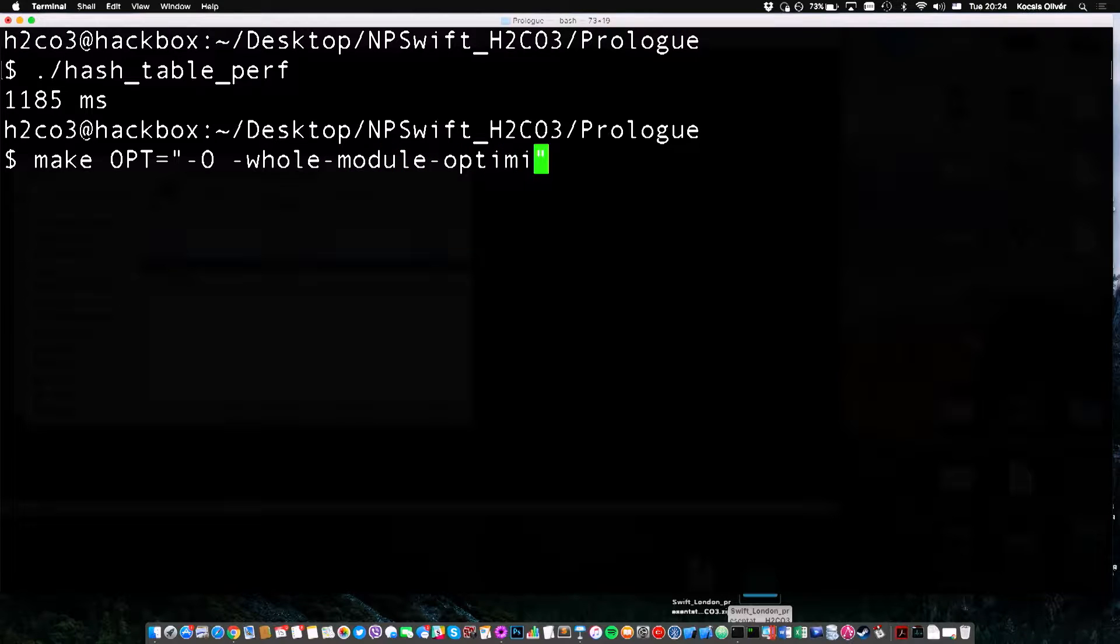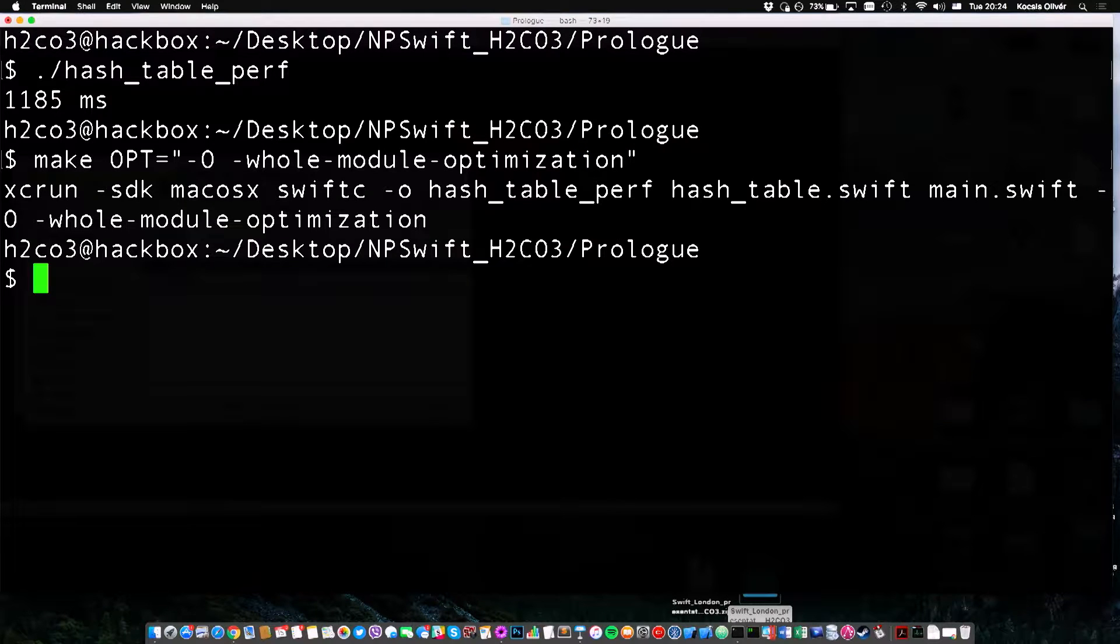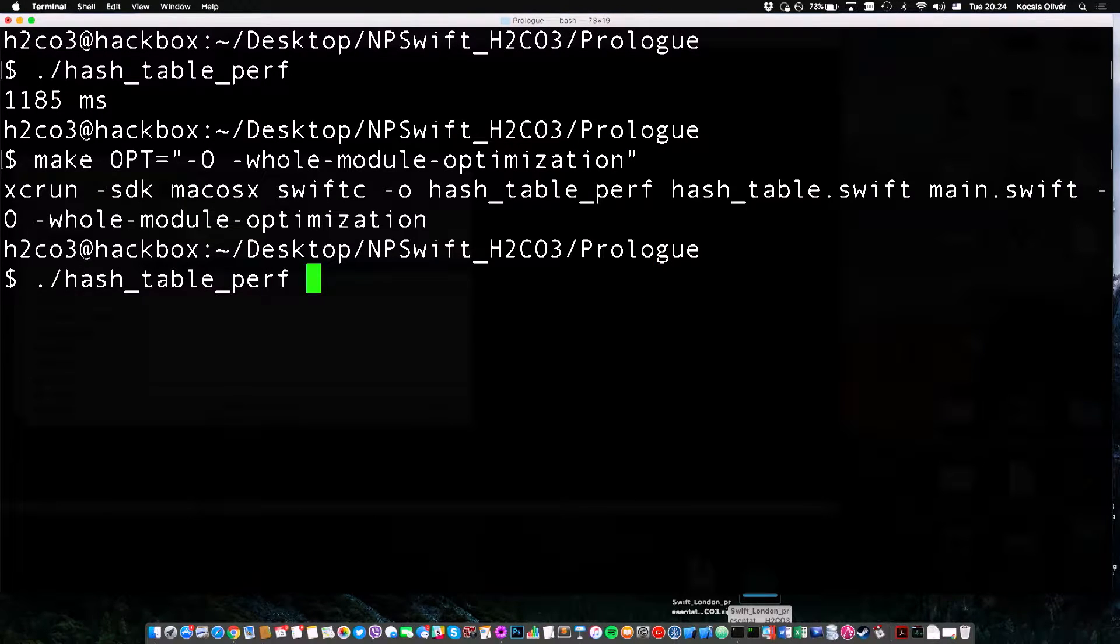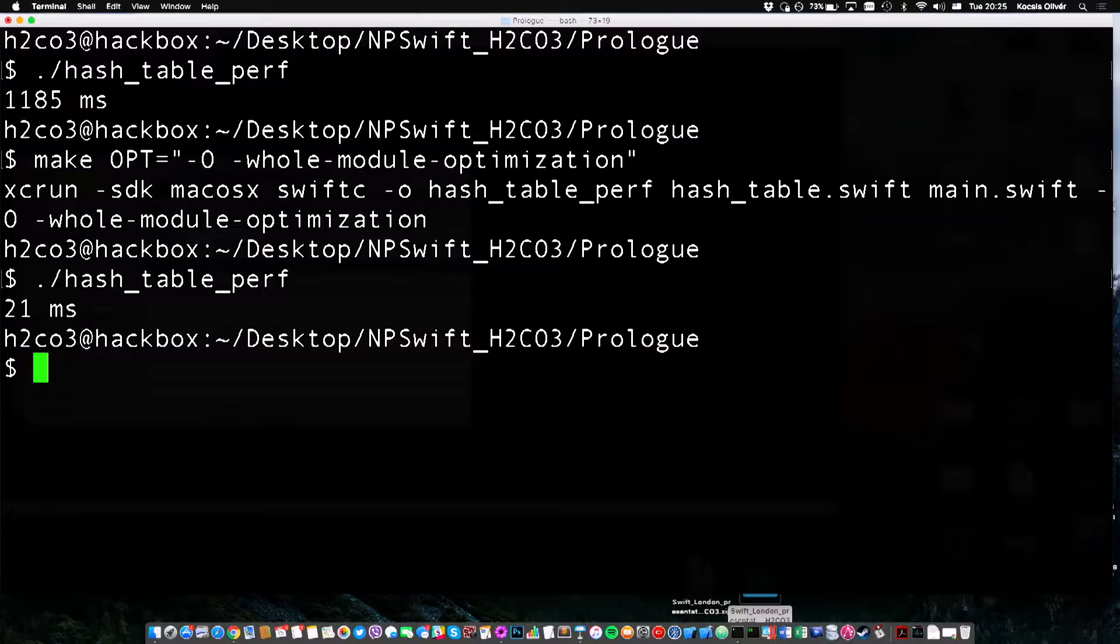We can, however, turn on even more optimizations. You might be familiar with the idea of whole module optimization, right? And if you rerun the performance test, now we are talking. This is the kind of effect that optimization has on real-world code and actual Swift code.